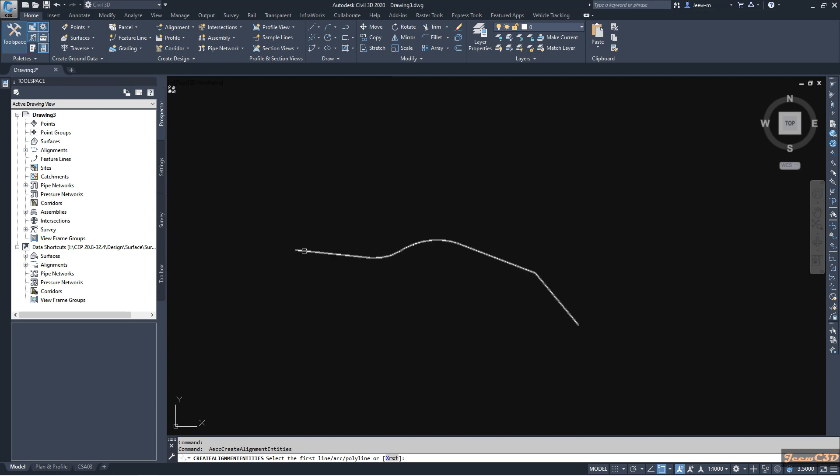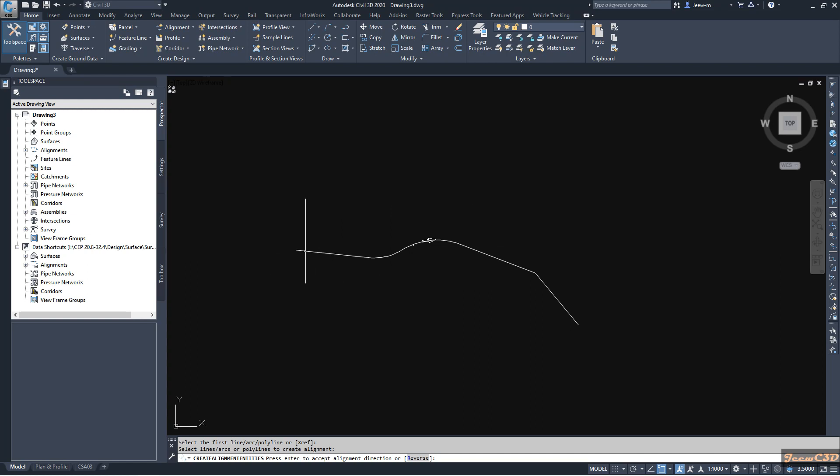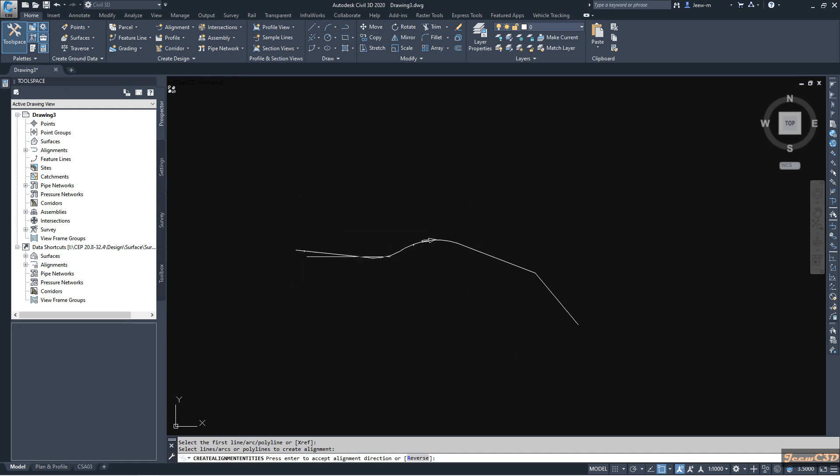Then you have to select this object and press enter. So it is asking for the direction. If you select the polyline from this side, it will take the direction as from here to here. If you select it from this side, it will take the direction as here to here.